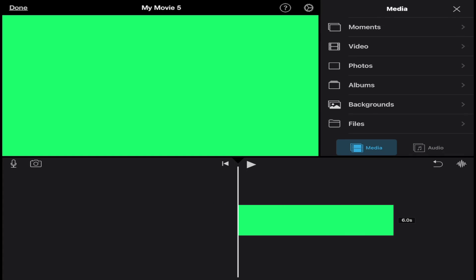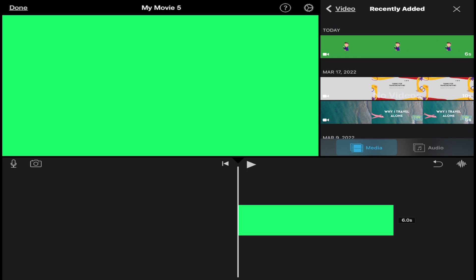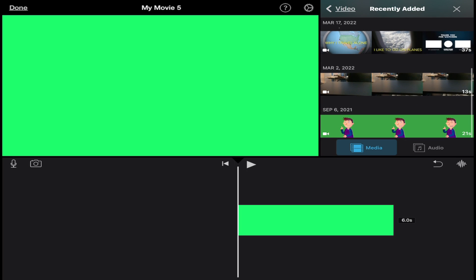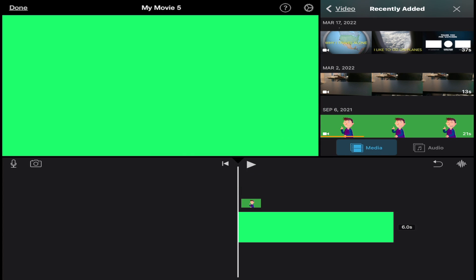The next thing we're going to do is add our original green screen video and use a different overlay for this workaround. So I'm going to tap on video, recently added, look for my original green screen clip, tap on the clip, tap on the three dots, and instead of using the green/blue screen overlay, we're going to use picture in picture. So I'm going to tap on picture in picture.